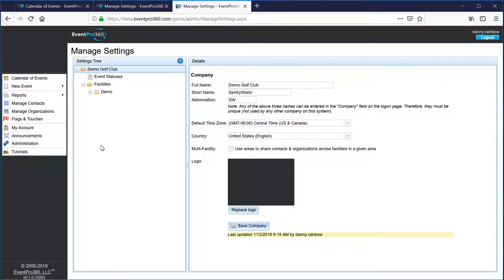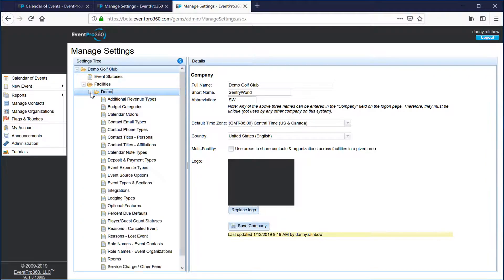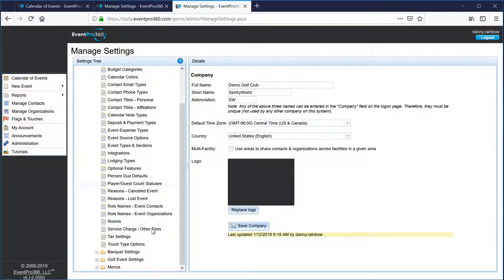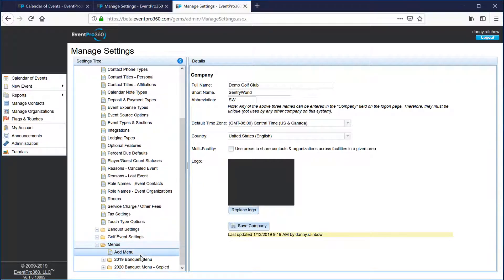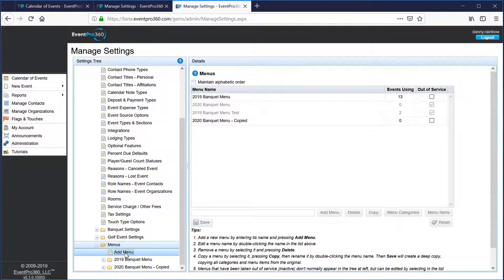On the manage settings page you just want to click on your facility name and the little plus button by it to expand it, then scroll down all the way to the bottom to the menus item. You can see I've already got a couple of menus set up, but if you need to add a brand new menu you just click on the add menu button and use the name box to type in the menu name.